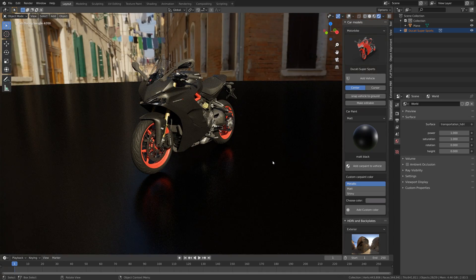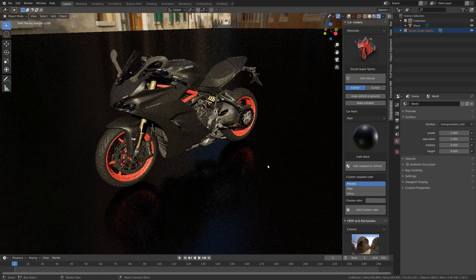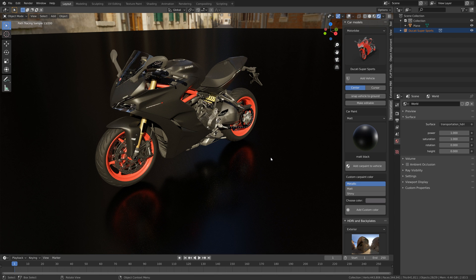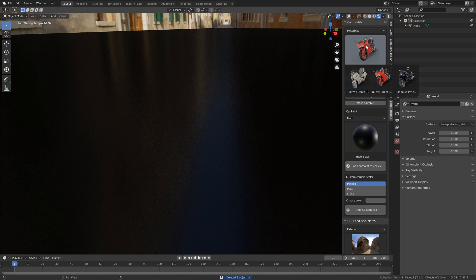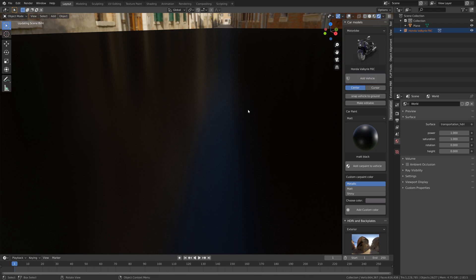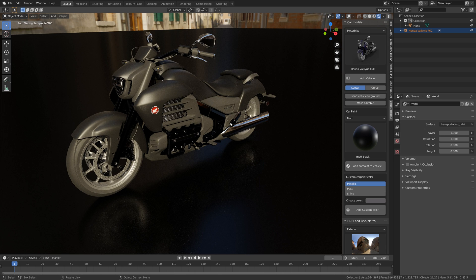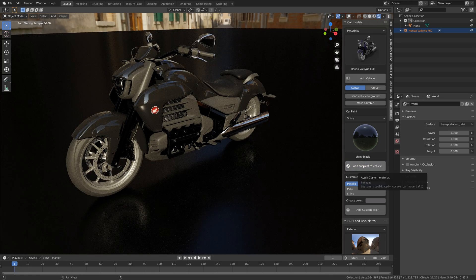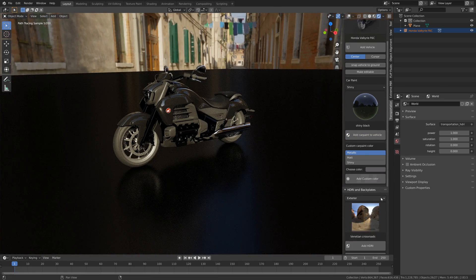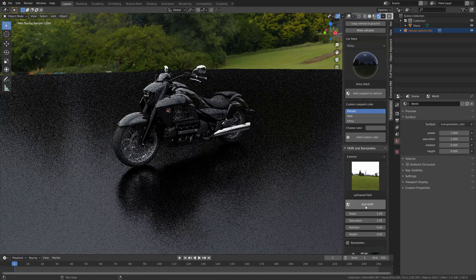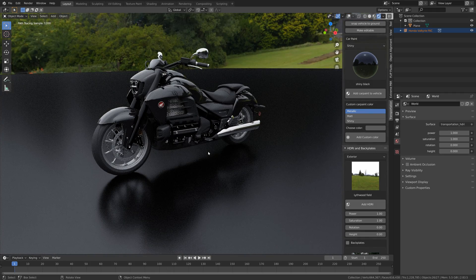Maybe black looks the best. I'm not going to go through every single model in detail but I'm going to go through enough for you to make a good decision on whether to buy the add-on or not. This is the Honda motorbike, which I think looks great when you add a black paint material.